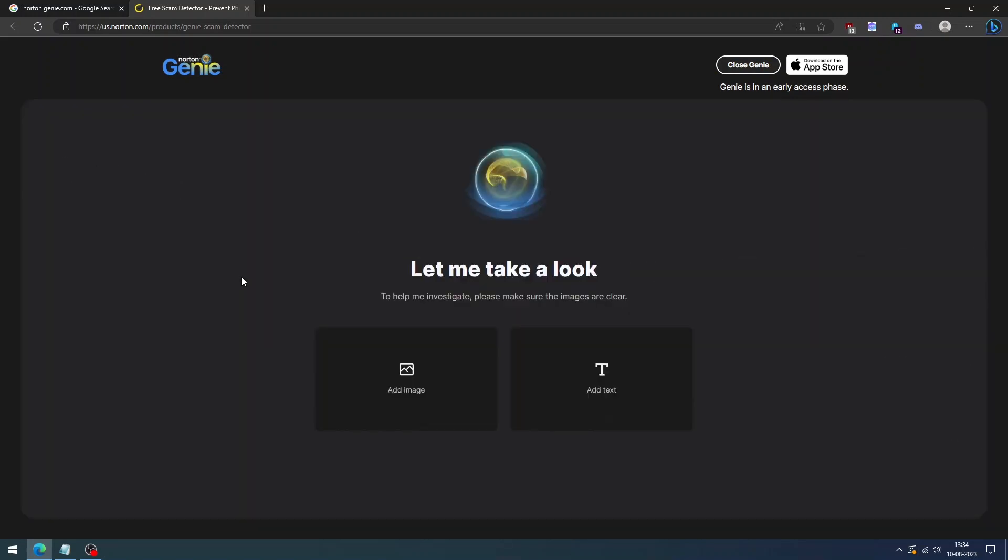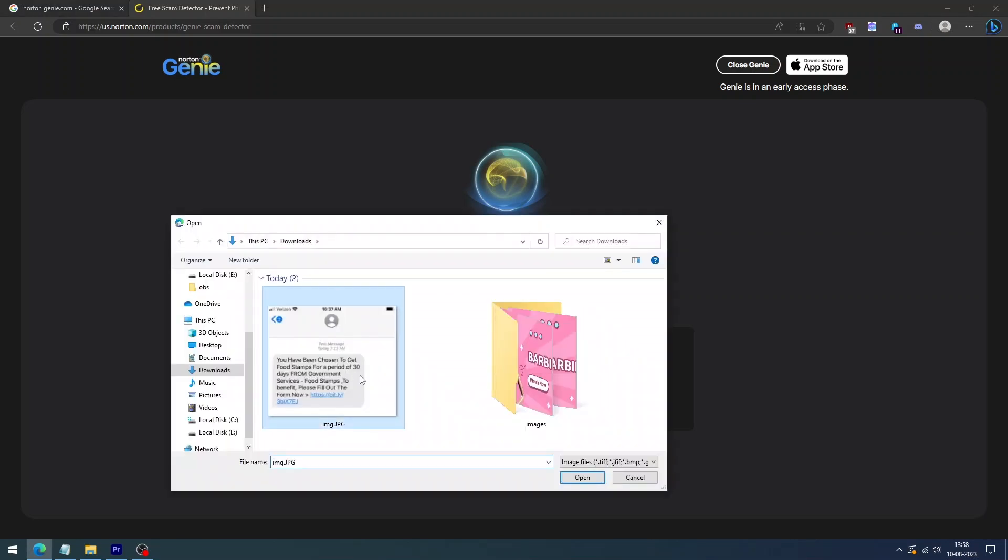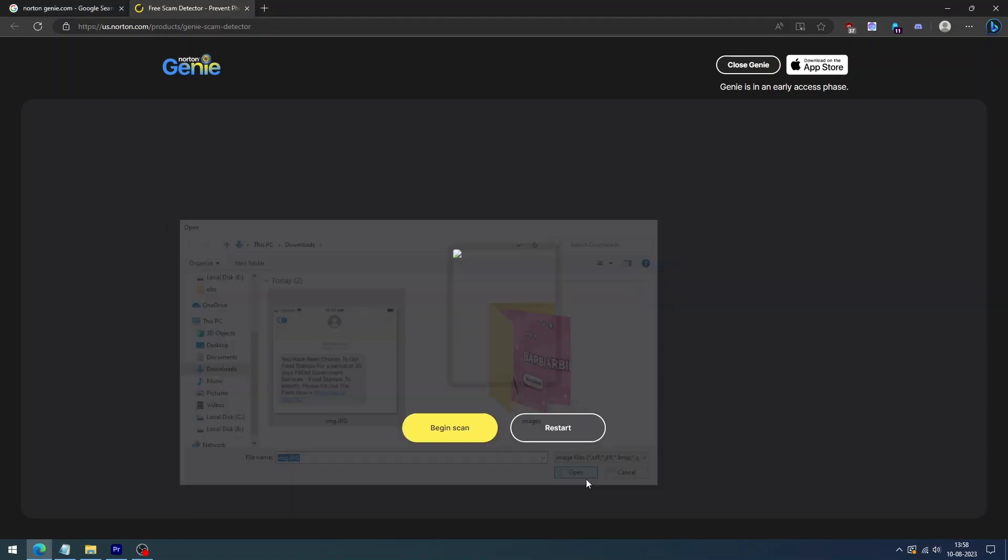It will open up a ChatGPT-like screen. You can either upload an image you think is a scam or copy and paste the message or web address you want to be checked by Norton Genie.